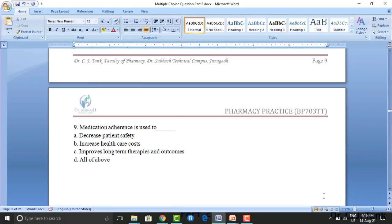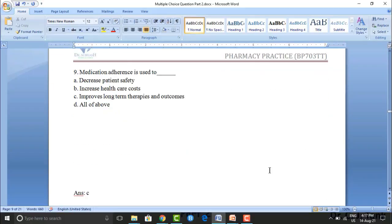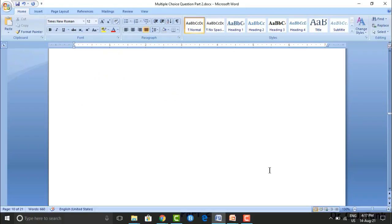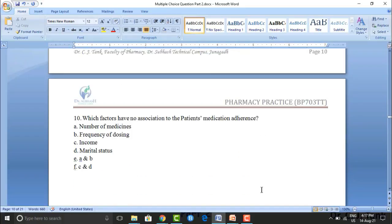Medication adherence is used to blank. Option A: decrease patient safety. Option B: increase healthcare cost. Option C: improve long-term therapies and outcomes. Option D: all of the above. The correct answer is option C — improves long-term therapies and outcomes.